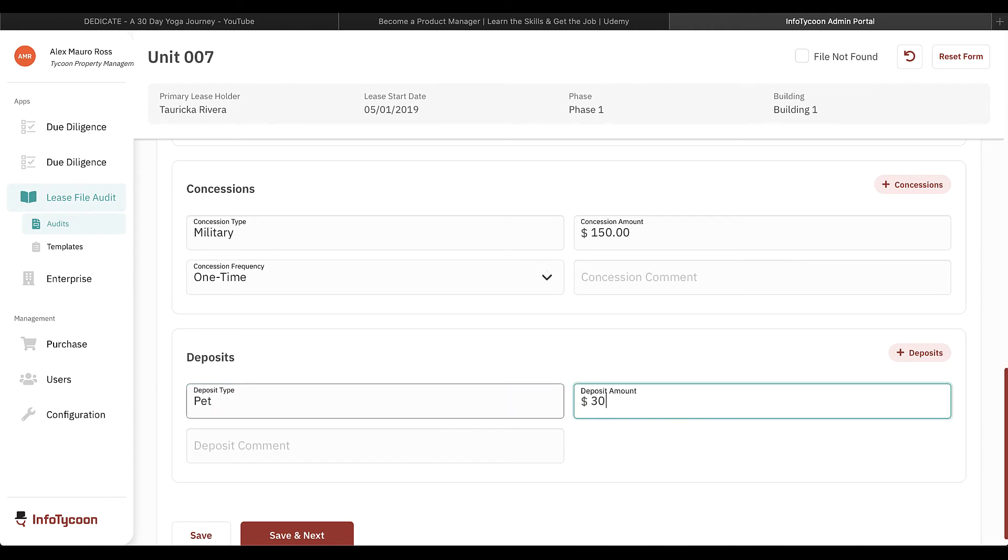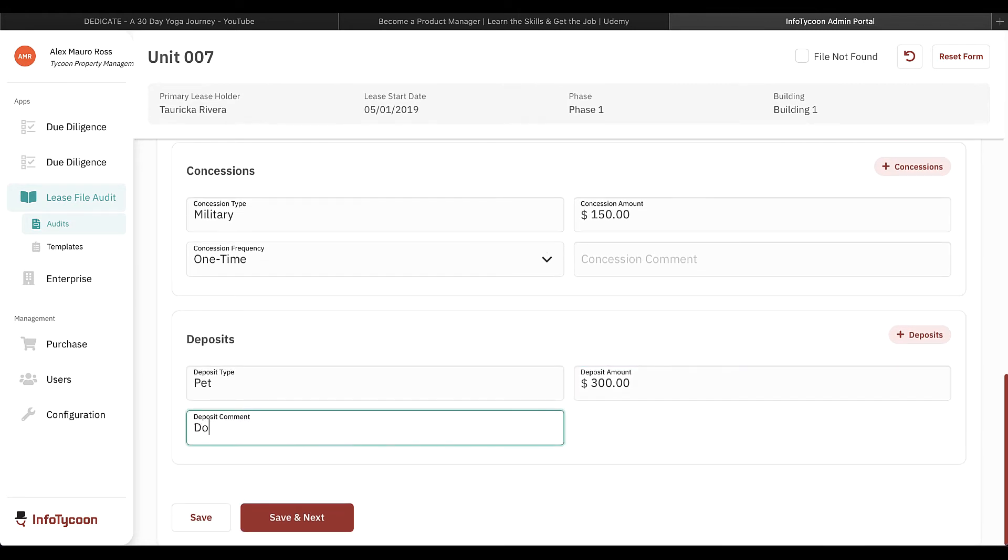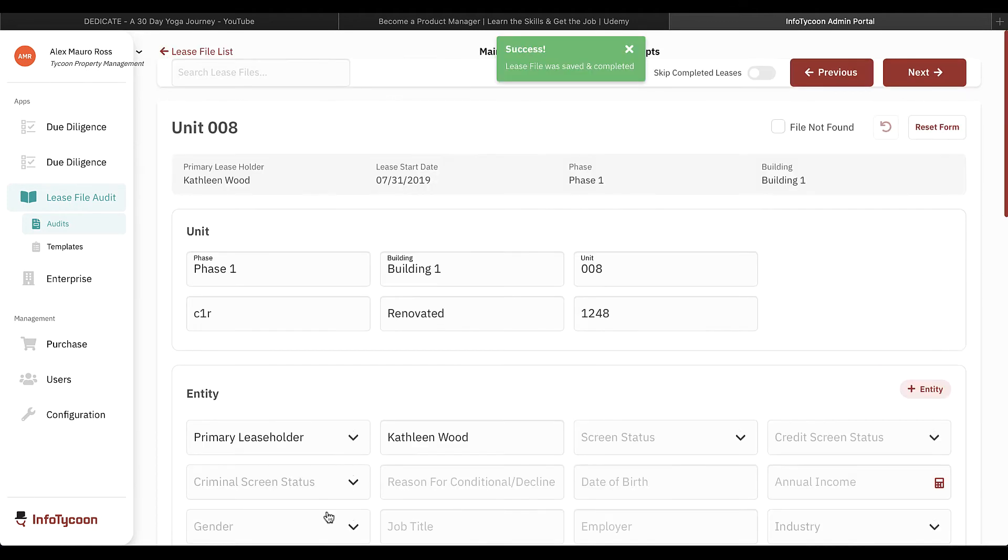If any information was missing from the file or I need to take a break, I can click save to come back to this file later. Once I add all the information, I can click save and next to go to the next file.